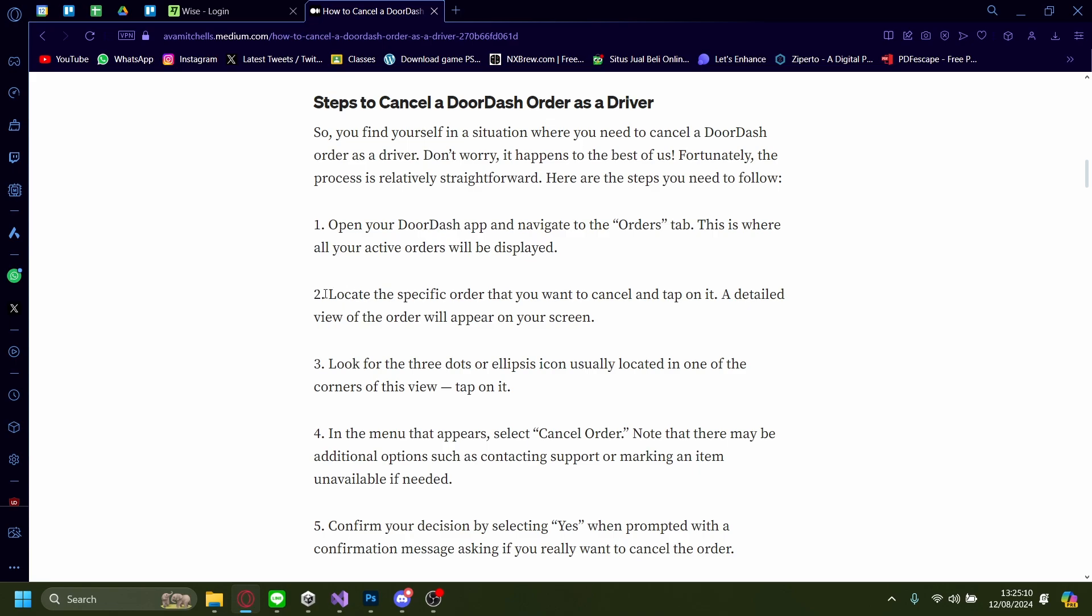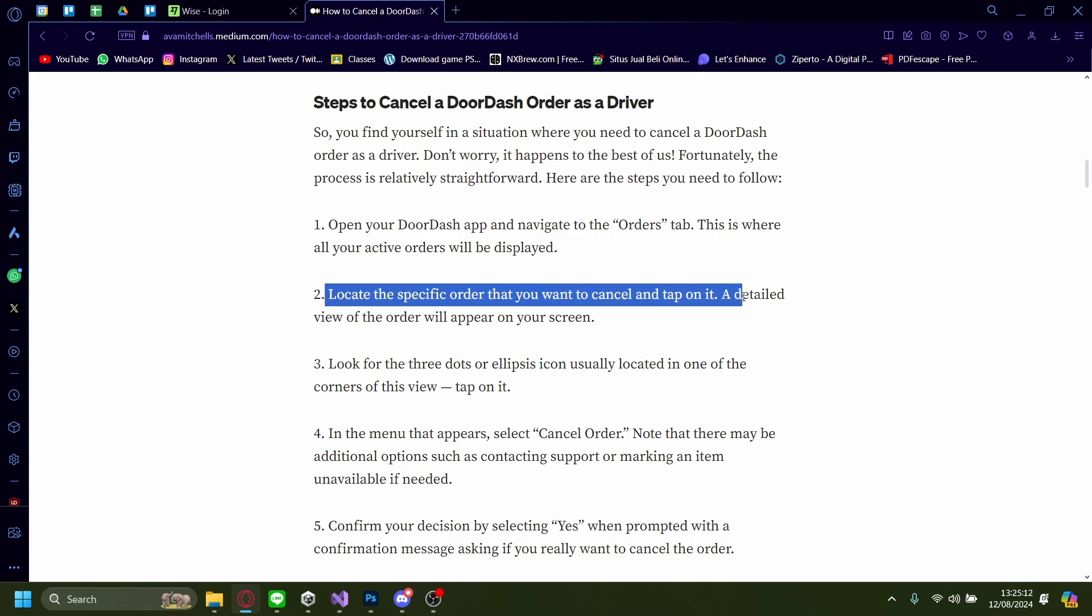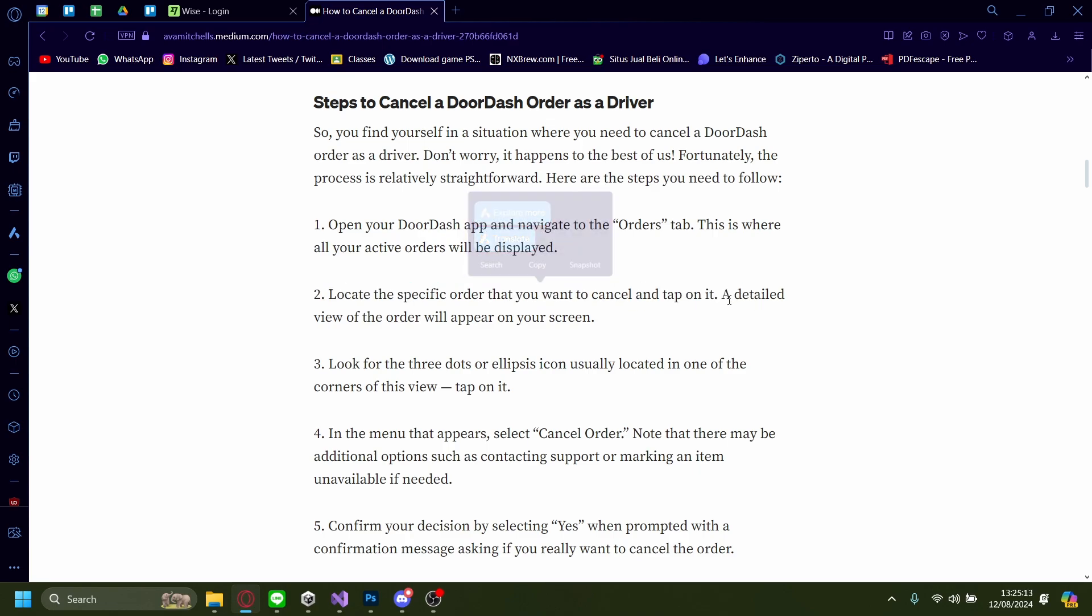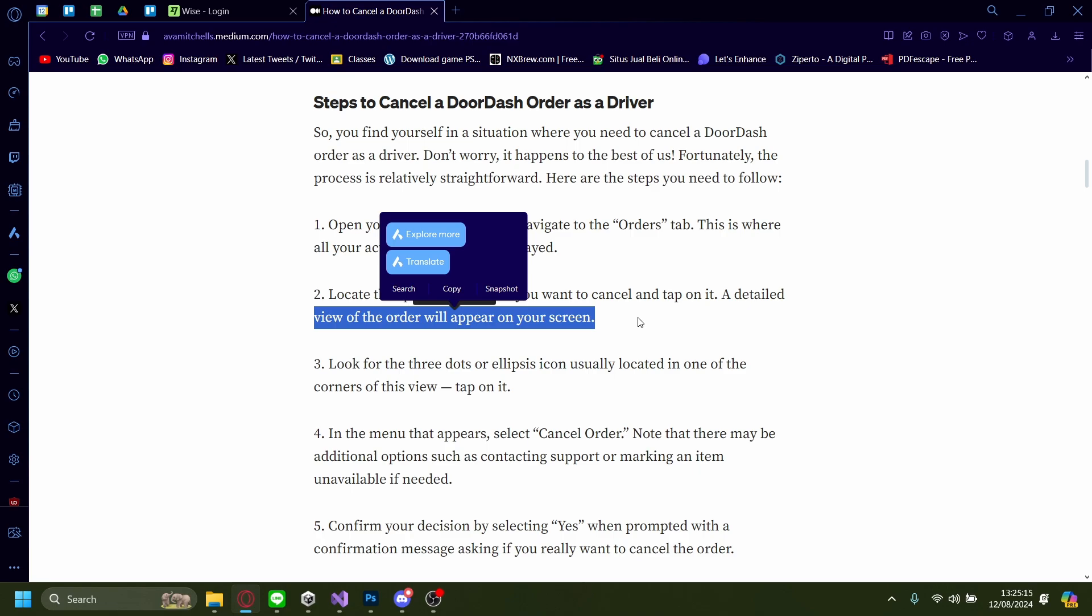After that, locate the specific order you want to cancel and tap on it. A detailed view of the order will appear on your screen.